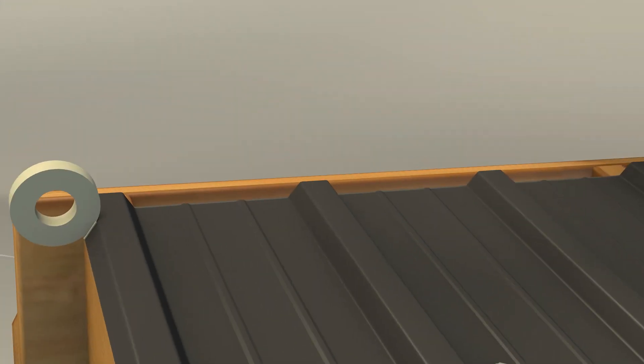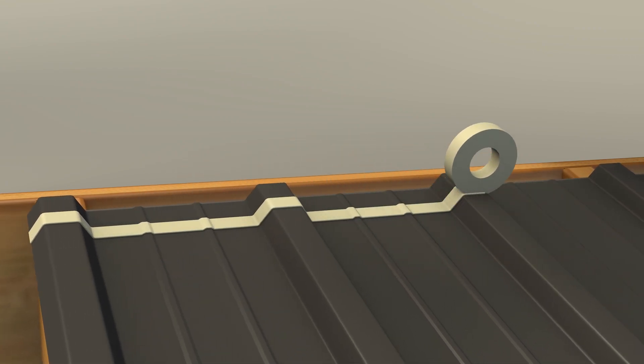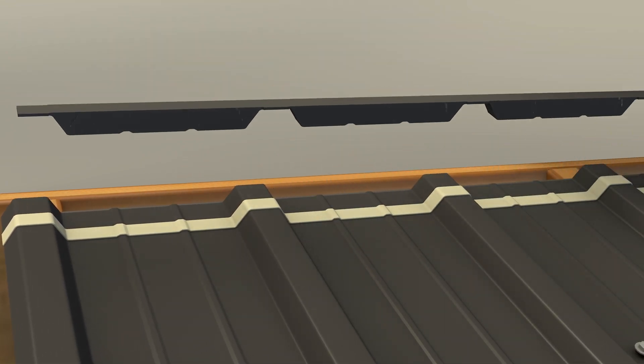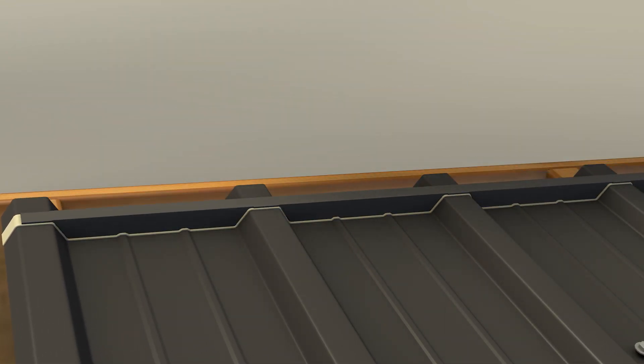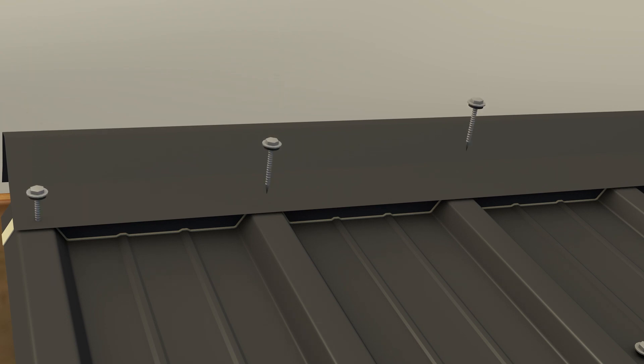For the ridge cap, I used butyl tape as the sealant before I added the foam closure. I used 2 inch roofing screw nails for the ridge cap. I would highly recommend using a sealant even though some foam closures come with pre-applied sealant.